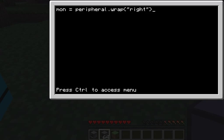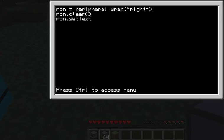After this, you have to do mon.clear() — in parentheses — to clear the board for this program. Then do mon.setTextScale(), which means how big the text is going to be, and it goes on a scale from one to five. So I'm going to do three for this one.